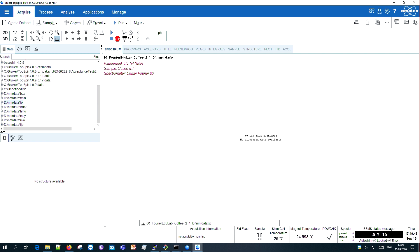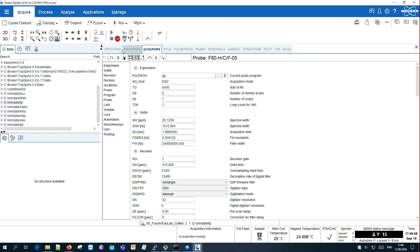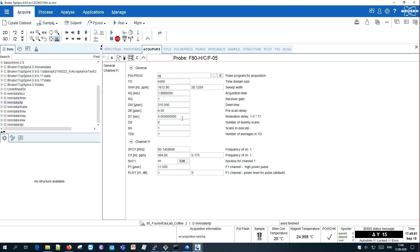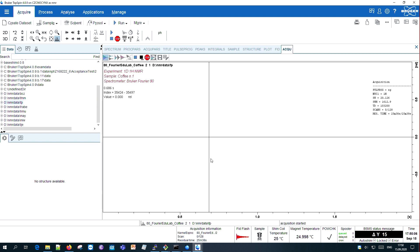How to set up experiments is perfectly described in our step-by-step protocols. And now everything we need to do is to wait for the end of the experiment.